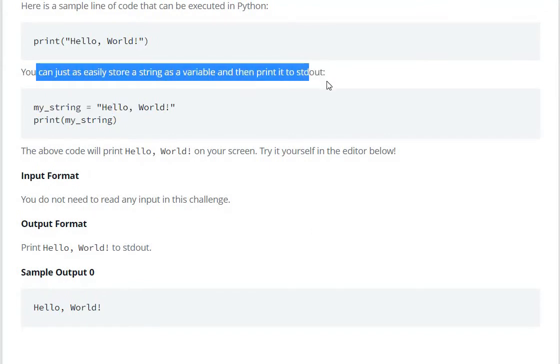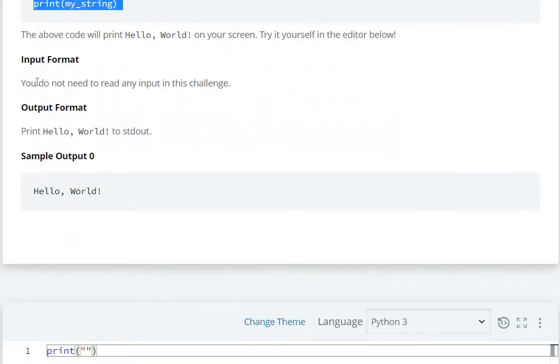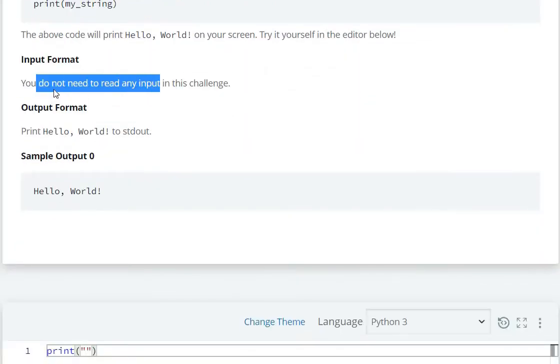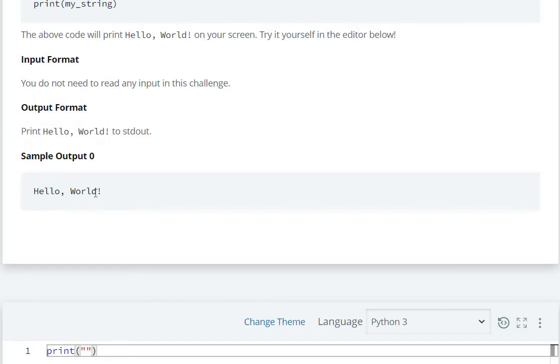a string as a variable then print. Yes, you do not need to read any input. Print hello world, so